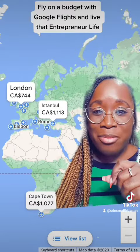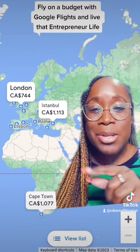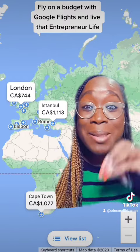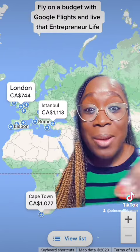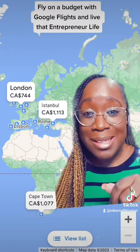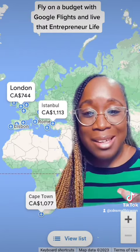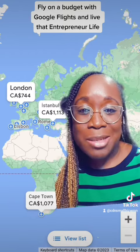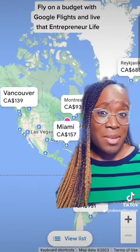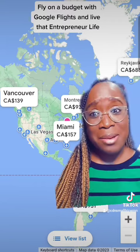After that, you just use the map feature and start moving around. It tells you all the flights leaving on that day to places all around the world from your city. Just like that, you can get cheap flights. You could even keep it local — I could go to Montreal for $93.